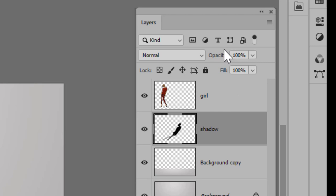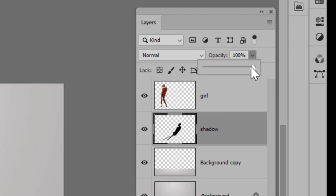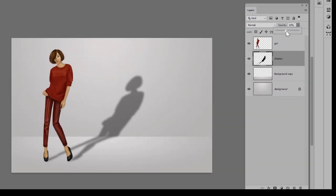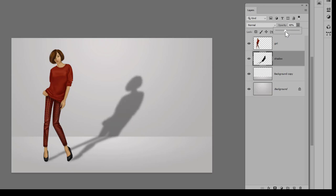And I'm going to slide that lower until I'm happy with the way it looks. Now remember, the point of a shadow isn't to overwhelm your illustration and draw attention to itself—it's just to ground your girl. So I'm going to keep this pretty low. I usually stick within the 20 to 30 percent range.